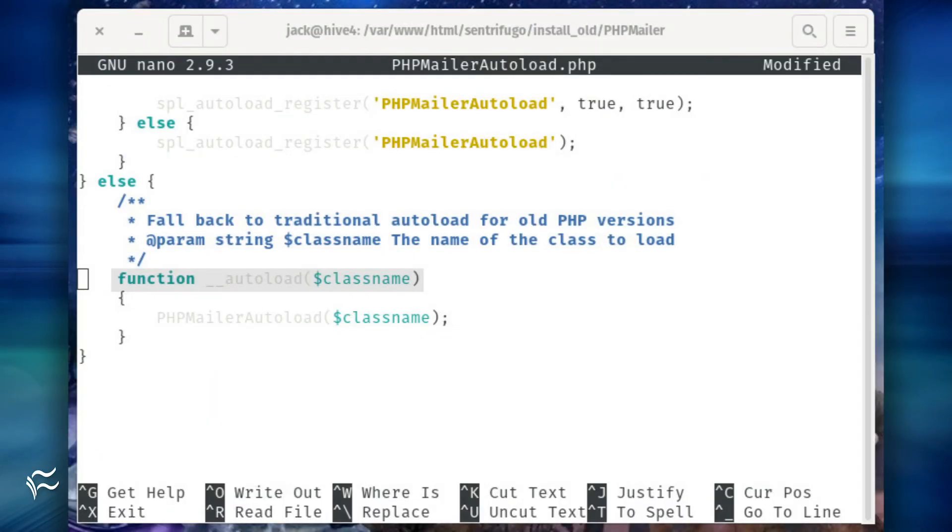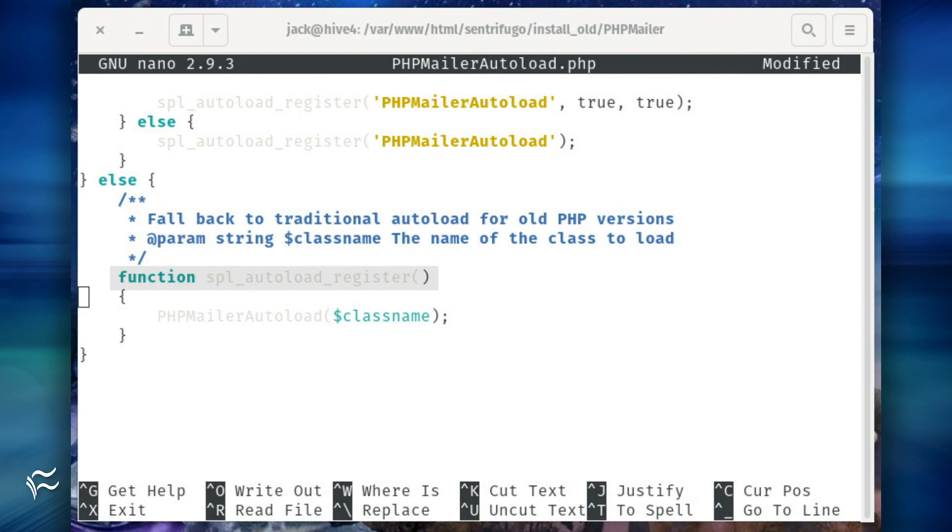replace the line function __autoload($classname) with function spl_autoload_register().